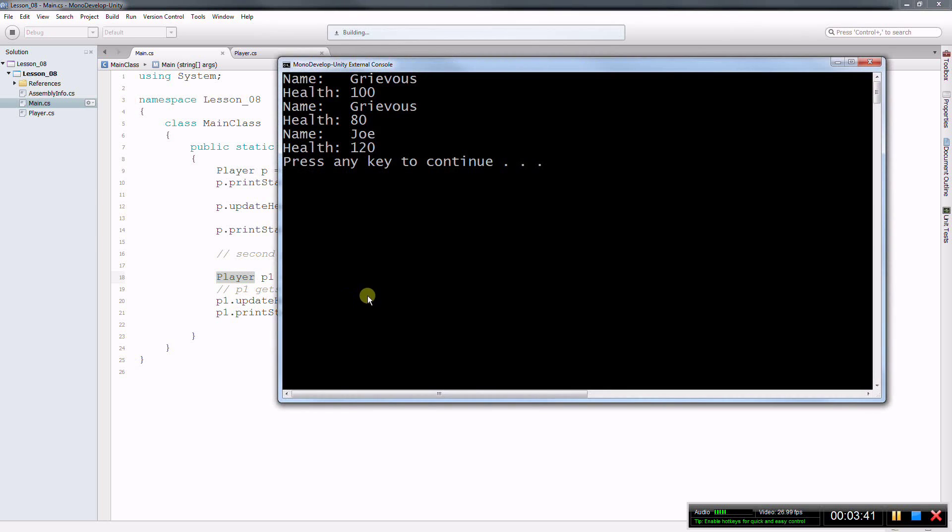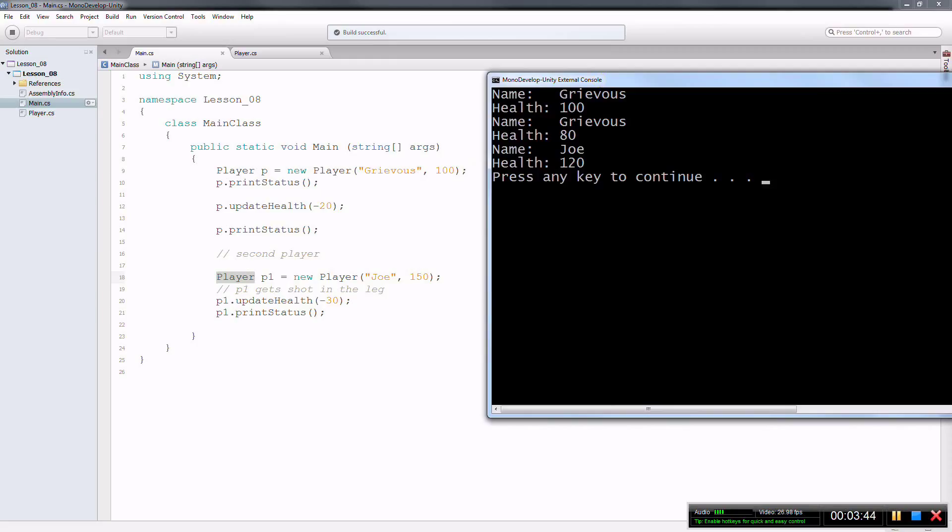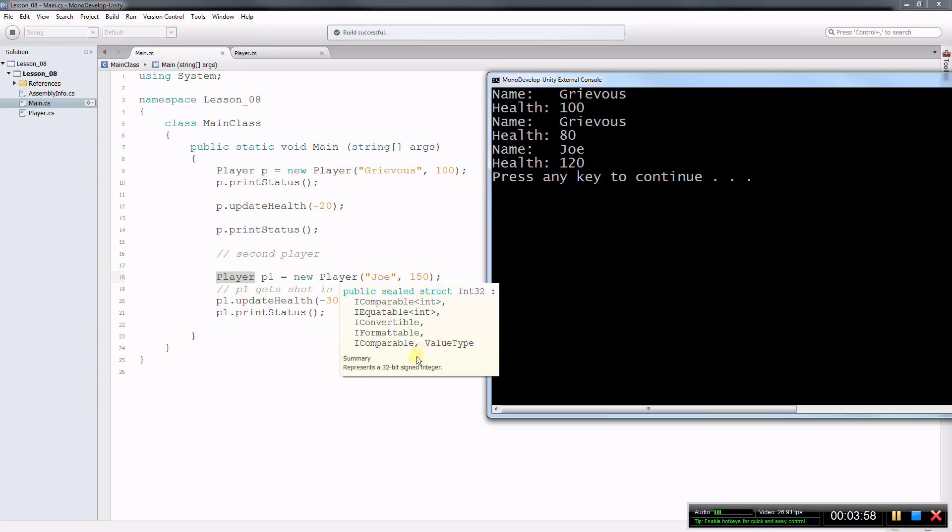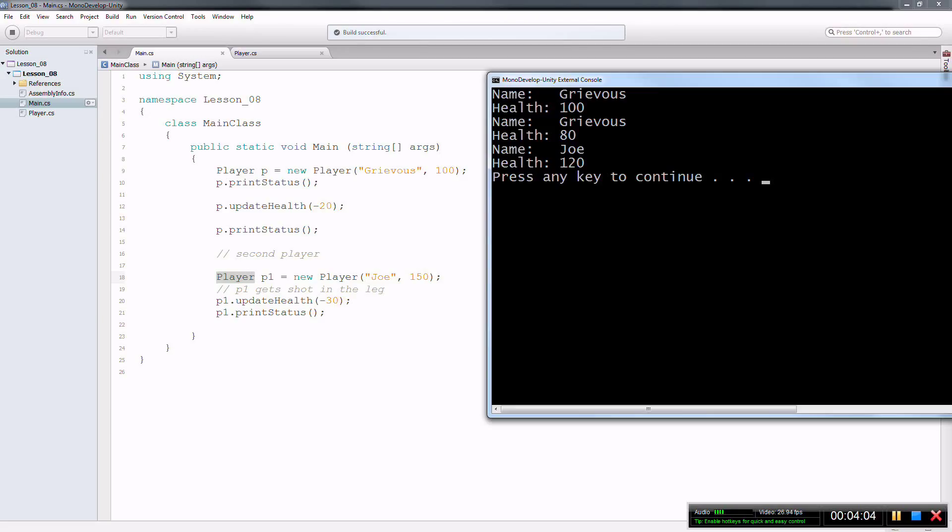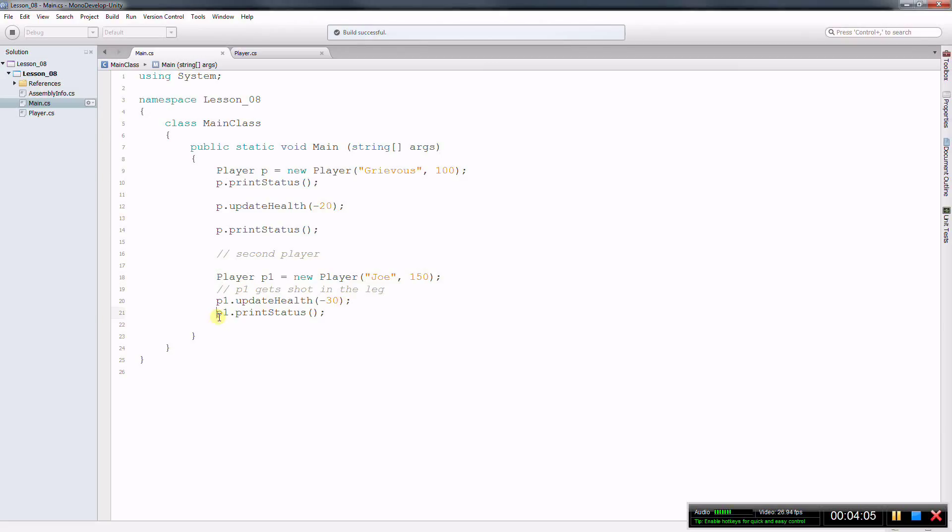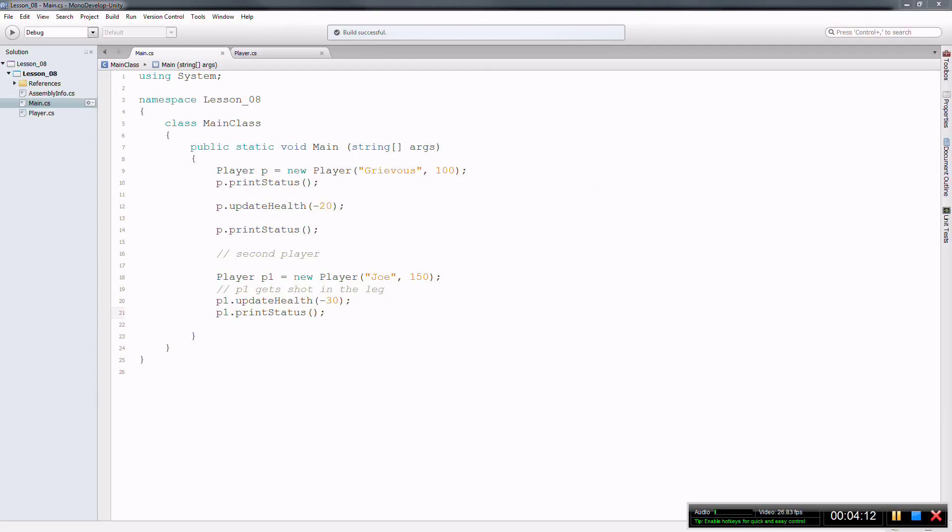So let's run this. So here it is. I have Grievous, which was my first player. The health is 100. And then Grievous lost some health, now health is 80. And then I create another object. And the name of this guy now is Joe. And Joe started with 150 health and then got shot in the leg, for whatever reason, lost 30 health. And if I print the status again of player two, then it goes down to 120.